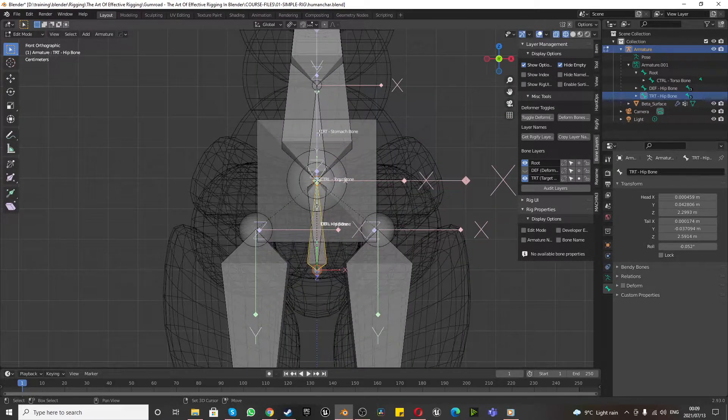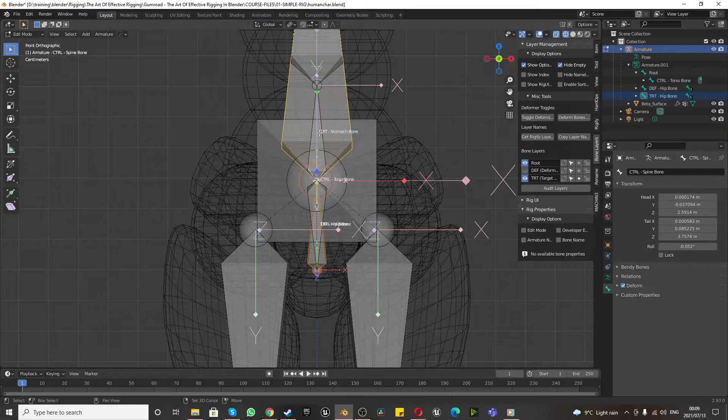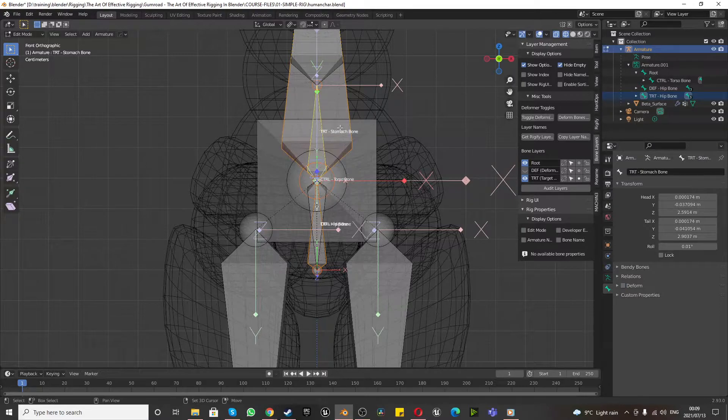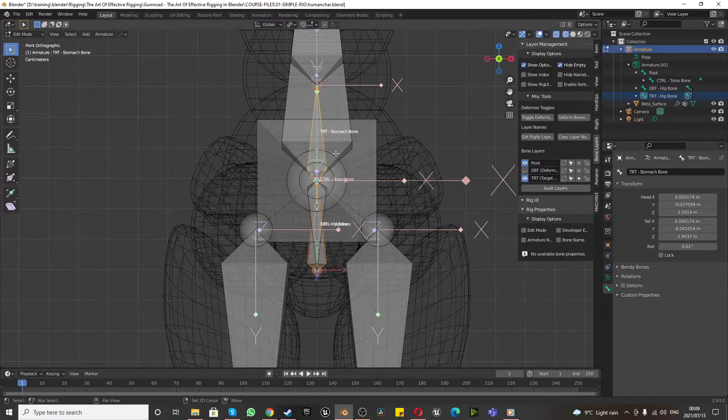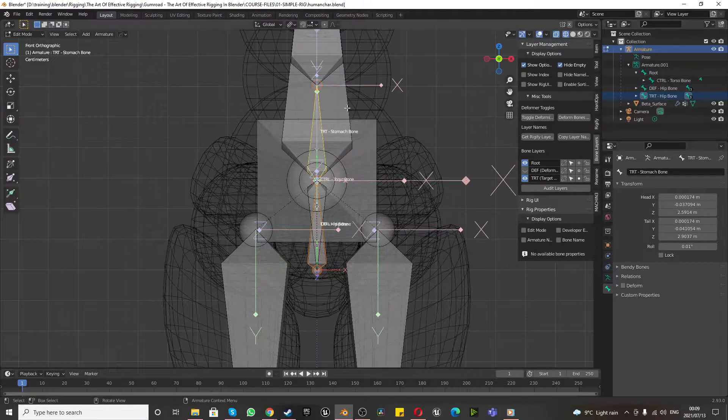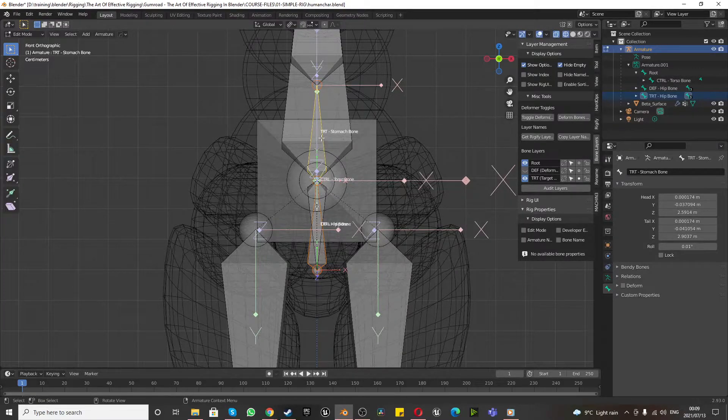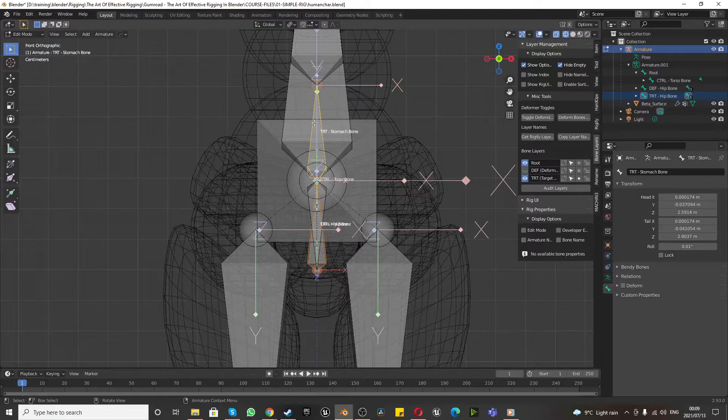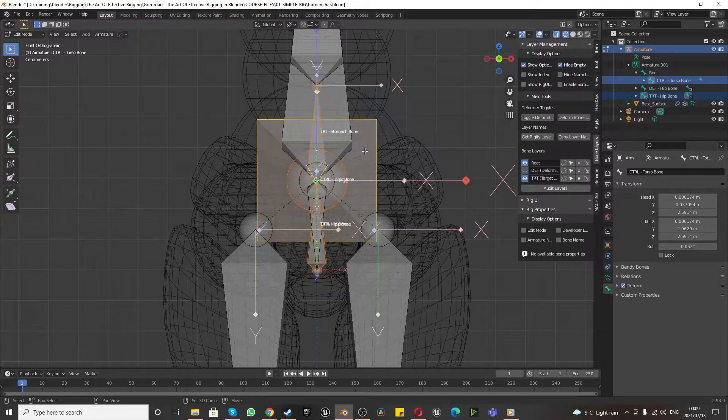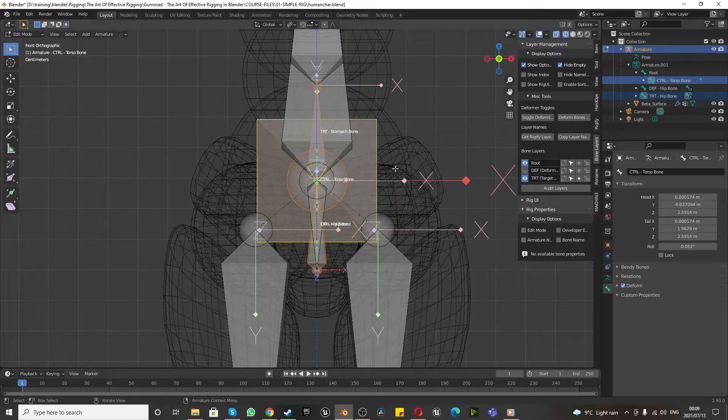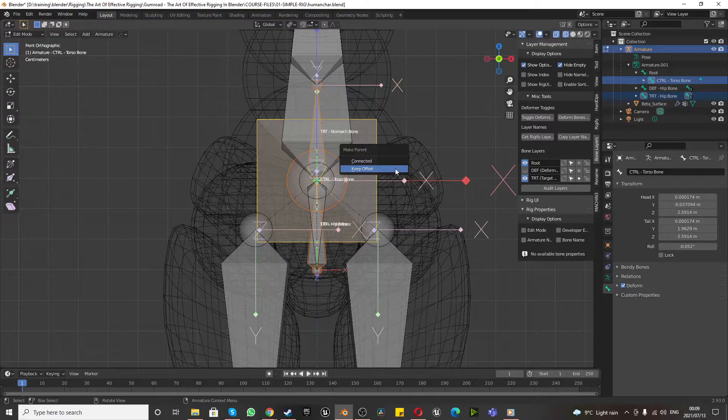Selecting the TRT hip bone, shift selecting the TRT stomach bone, you've got the TRT hip bone and the TRT stomach bone, shift select the control torso bone, press Control P and say keep offset.